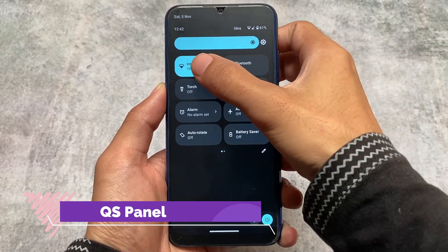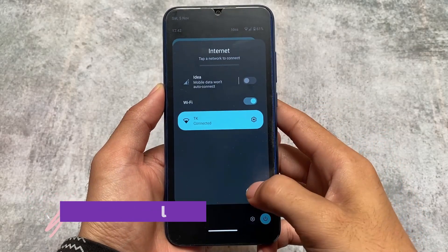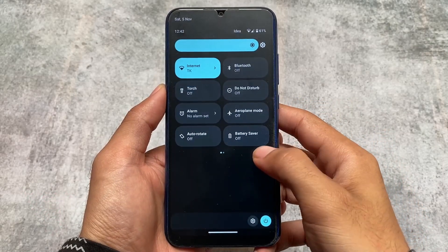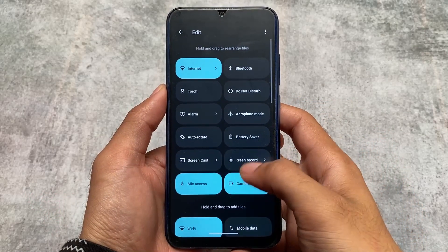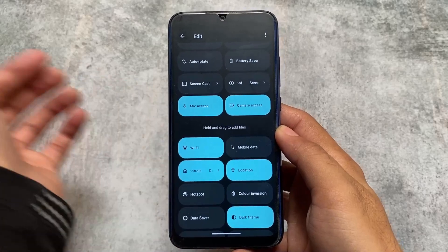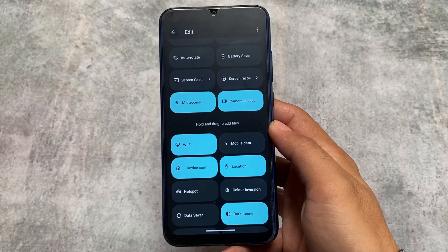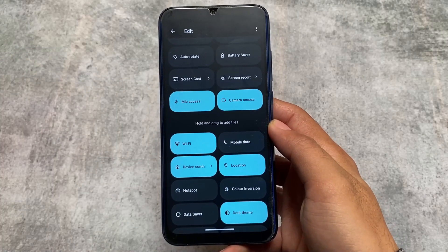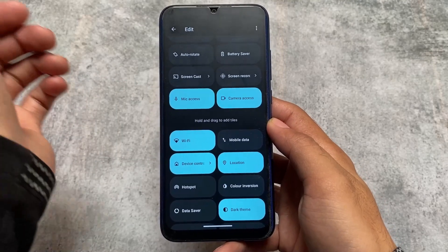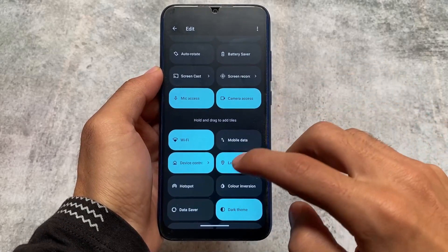Another change is in the quick settings panel — we have the internet tile available, and one notable thing is that Wi-Fi and mobile data have separate tiles, which is a useful distinction.